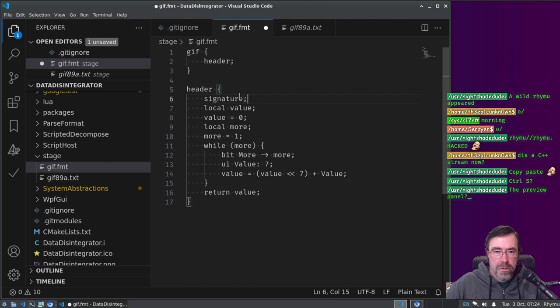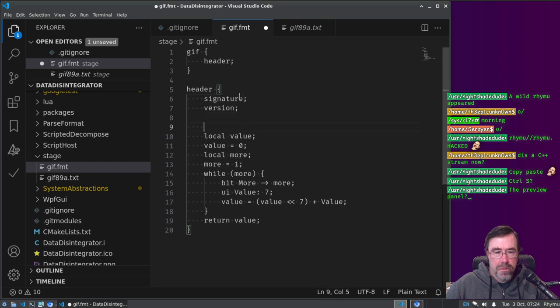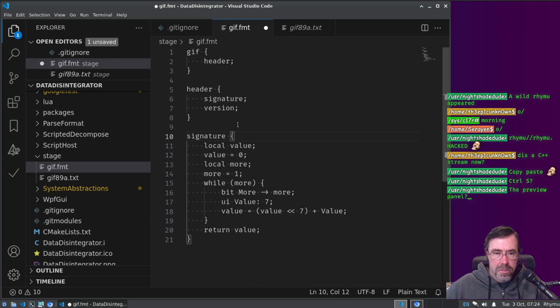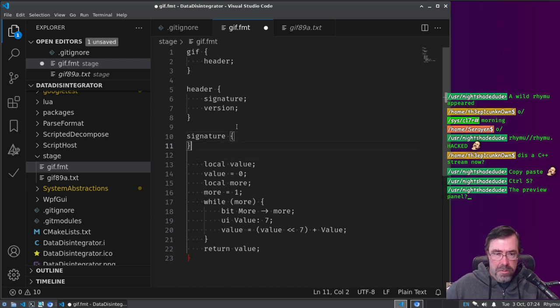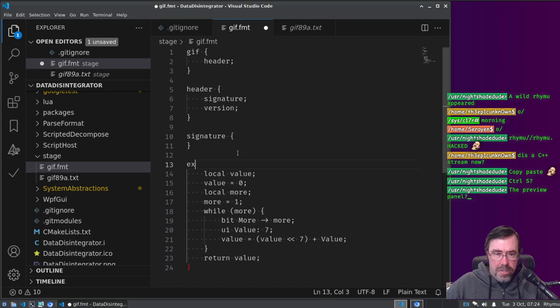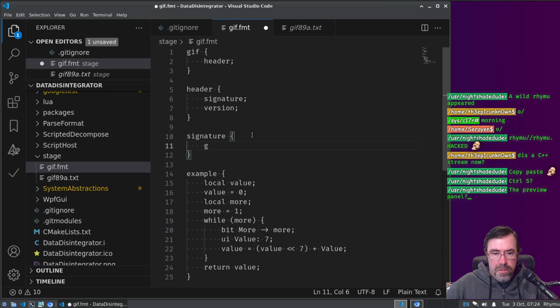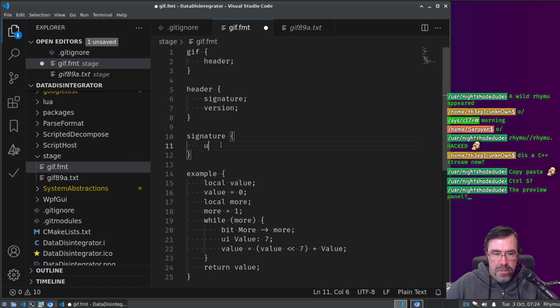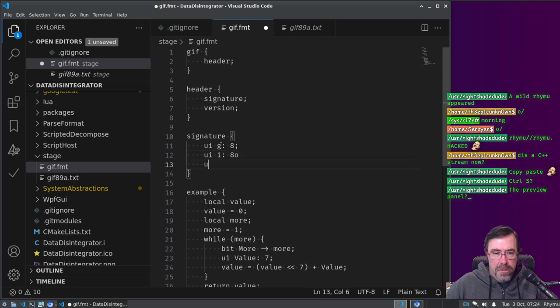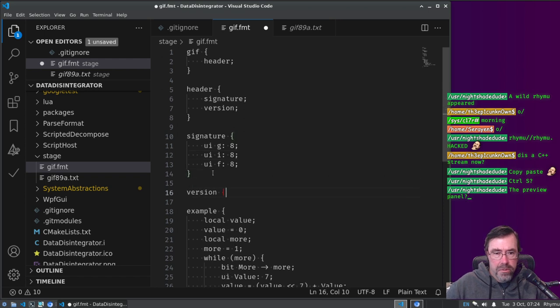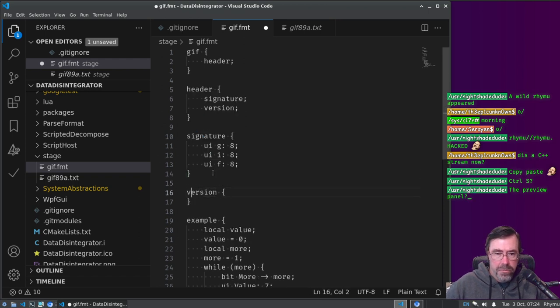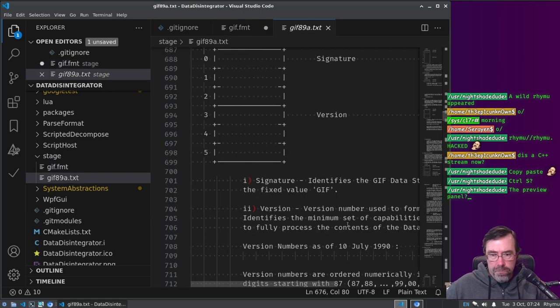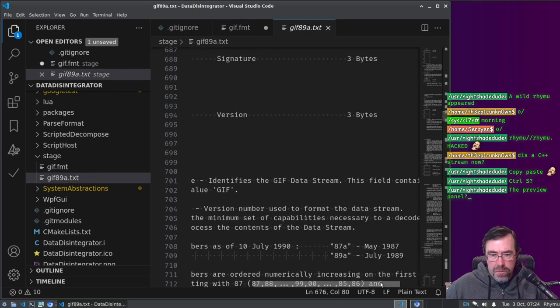Header, header. And the header has the signature and a version, right? Signature, version. Signature, let's just keep this down here, example. Alright, signature is, g, how do I do a raw thing, I think this is how I did it, so it's unsigned integer, g8, i8, f8, alright, and then version.